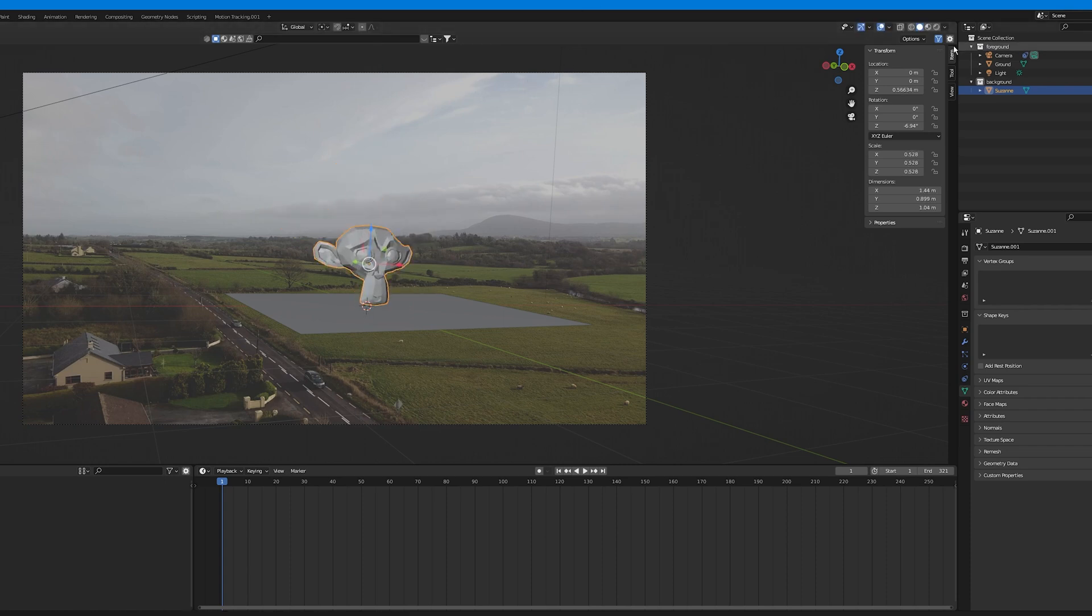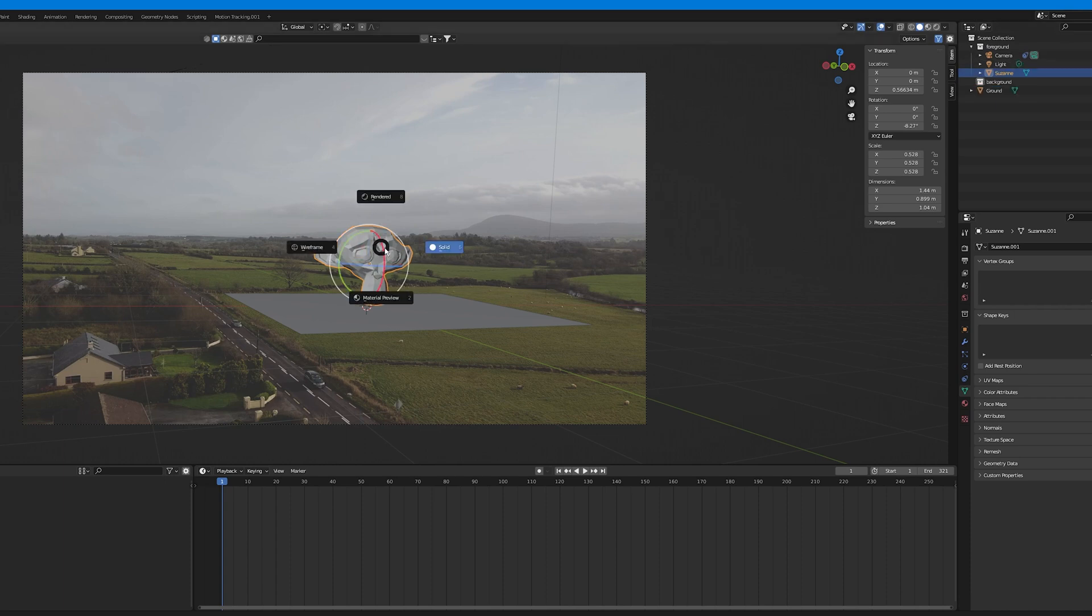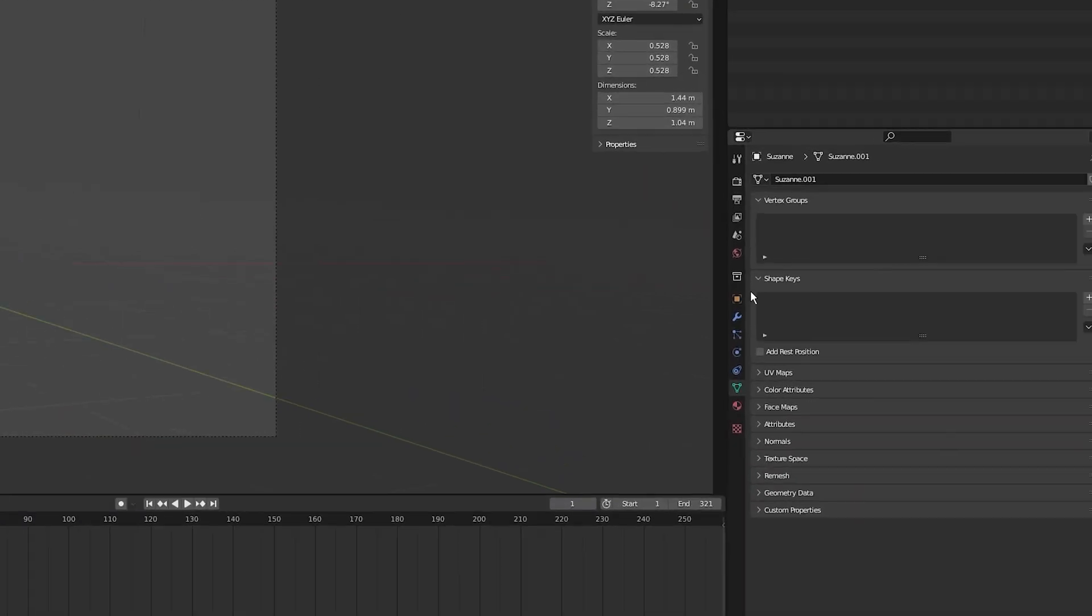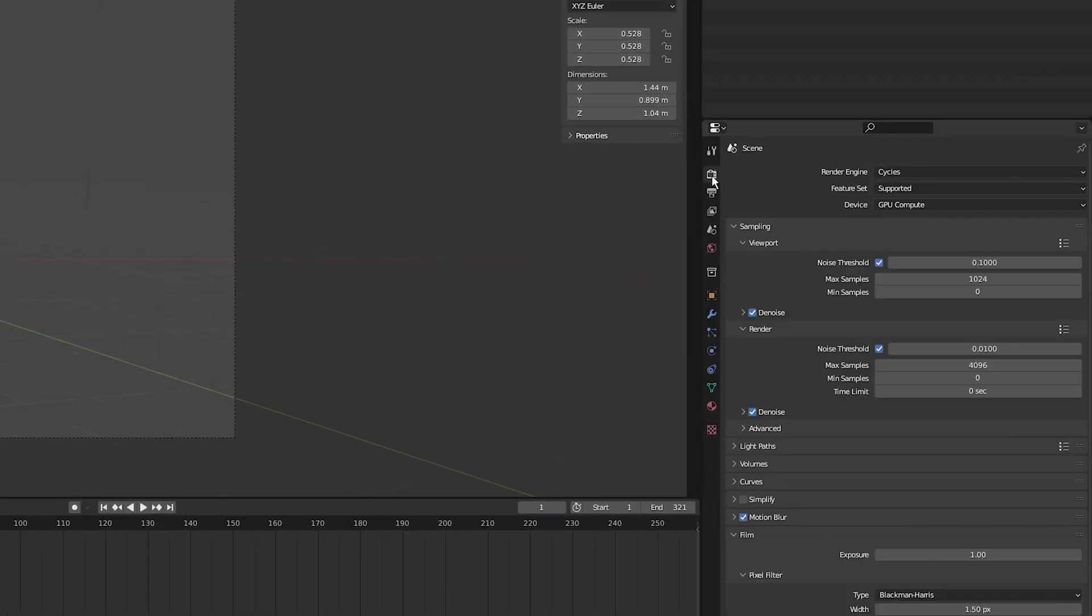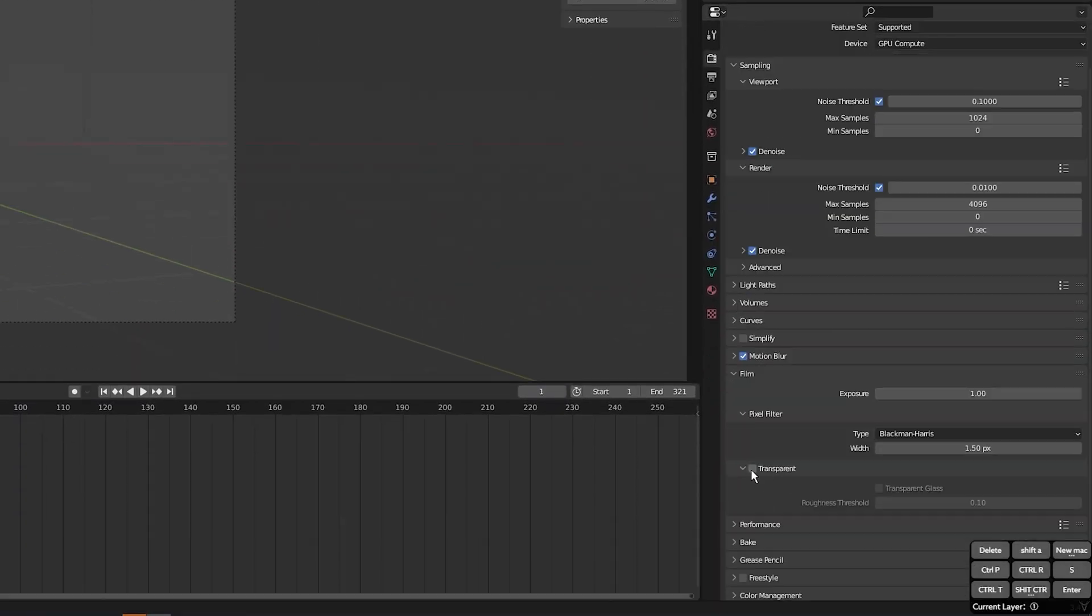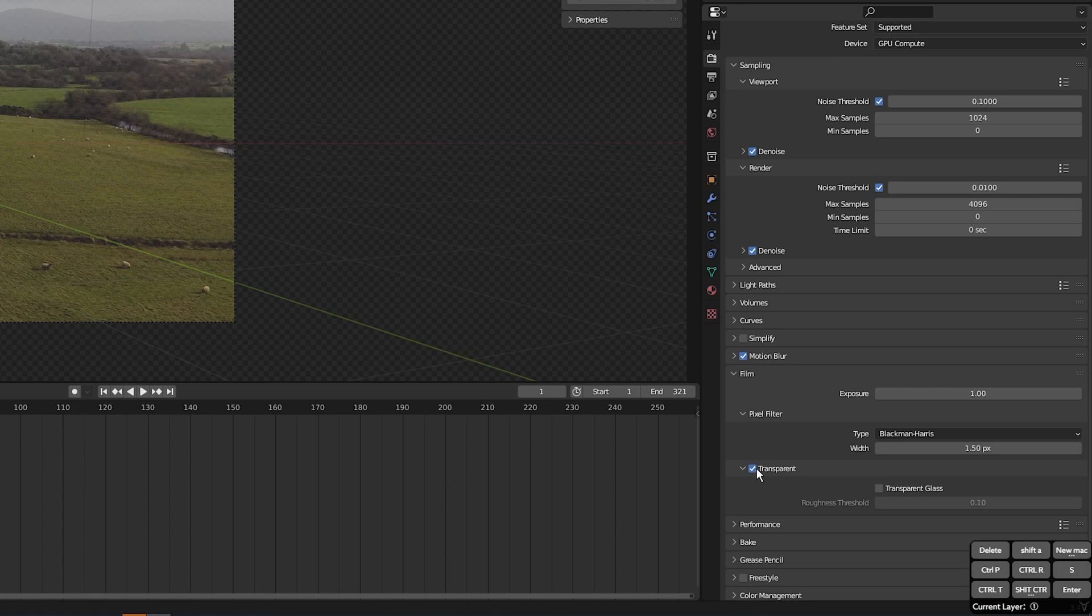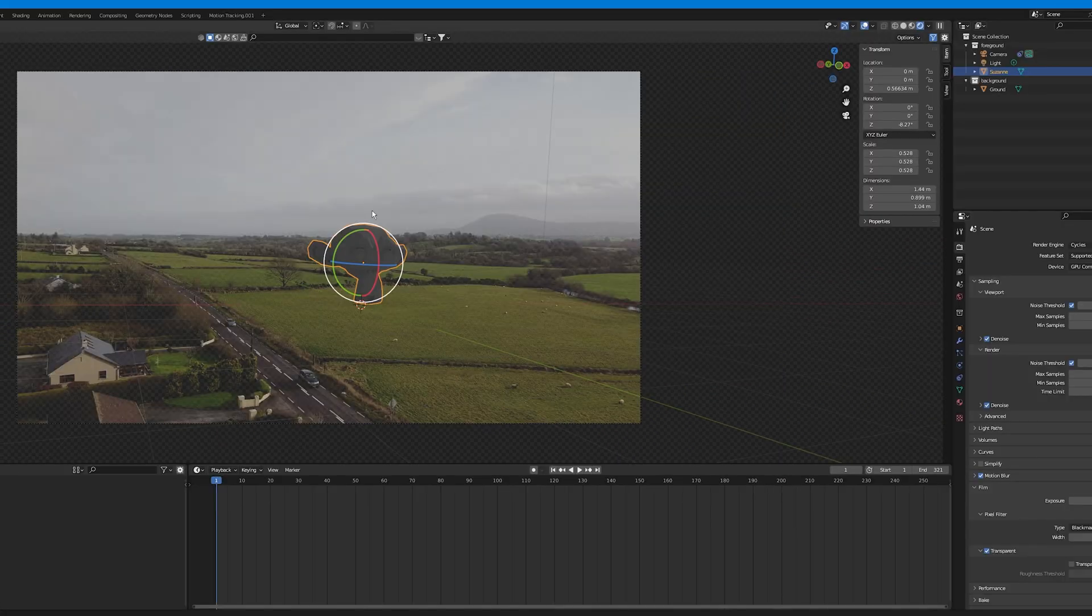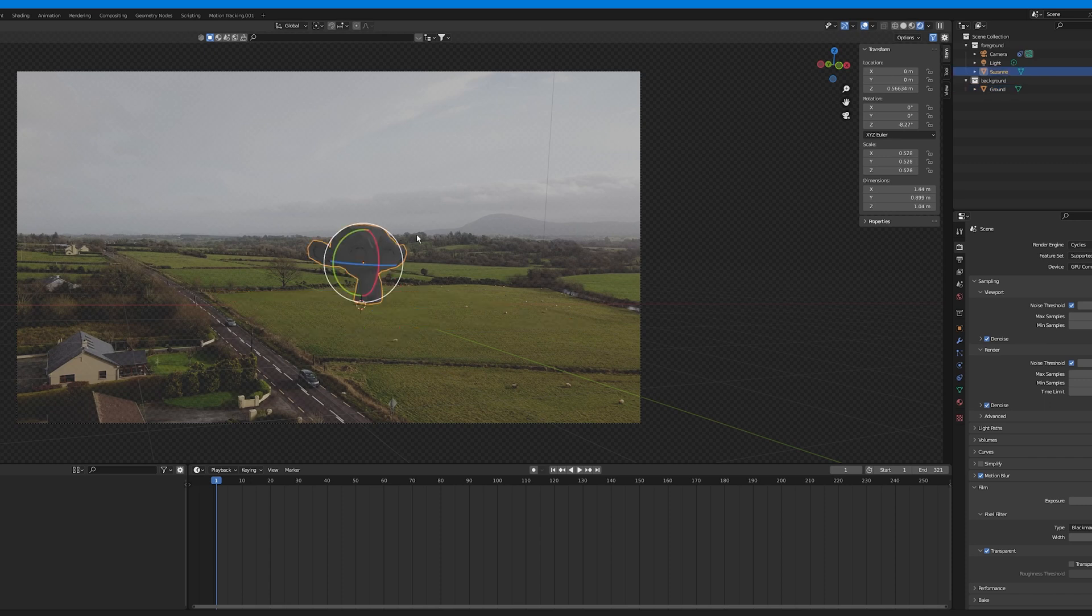Now I'm going to go into render view by either pressing Z then clicking render. Now as you can see, we can't really see the video footage. But to show the video clip, click on the render properties tab, go to film and select transparent and we can now view the clip through the camera. Now as you can see, we don't have any shadows cast. That's because we need to bring the ground plane from the ground collection into the foreground collection. So I'm going to do that.